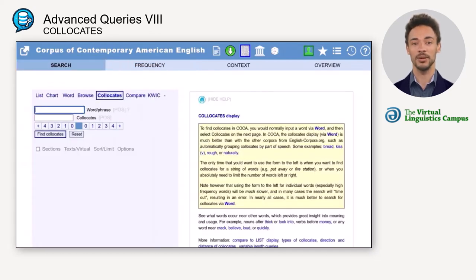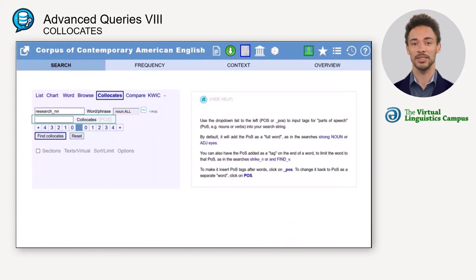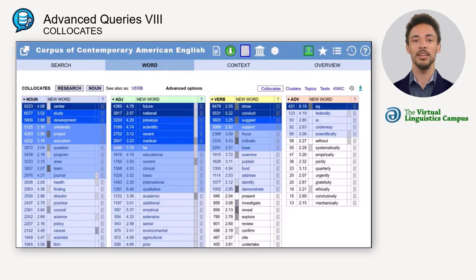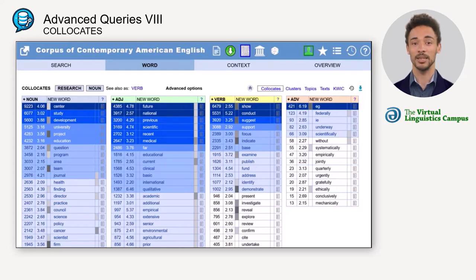Type in 'research' with the POS tag for nouns, but do not choose a part of speech in the collocates box. If you click on 'find collocates,' an asterisk is inserted automatically to look for all parts of speech. Now the collocates are grouped by parts of speech and sorted by frequency, since you did not change the search window, limit the search to any POS, or change any other settings. This is the same display as you would get by doing a word search.